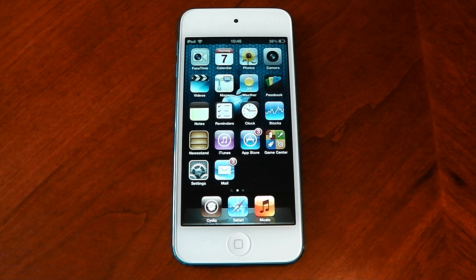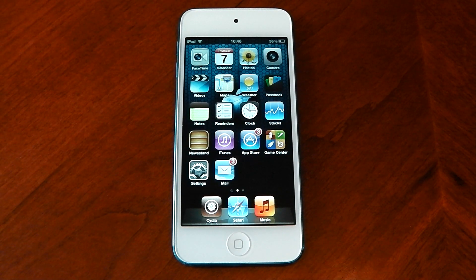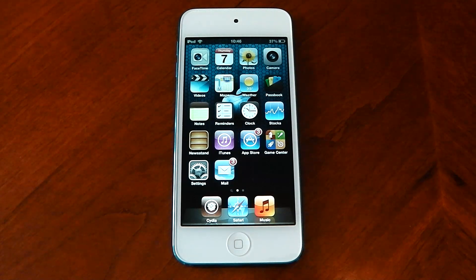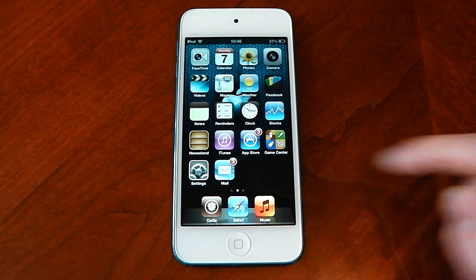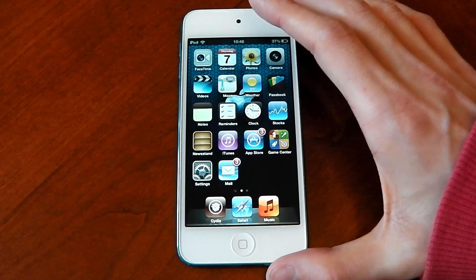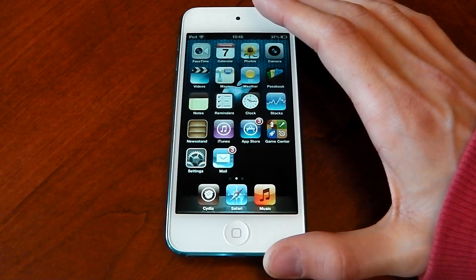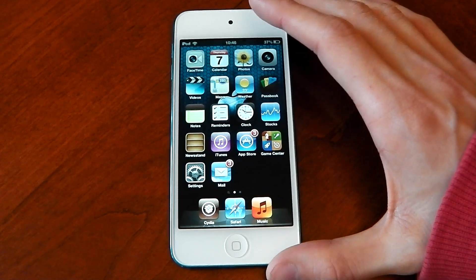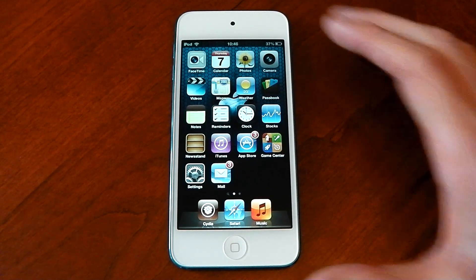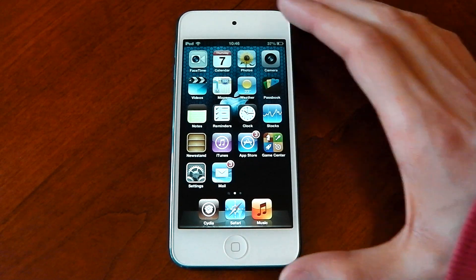What's up guys, I wanted to show you how you can increase the general OS speed and zippiness of your iOS device. Now obviously you will need to be jailbroken for this to work, you will need Cydia, and I'm using this on my iPod Touch 5G so it will work on stuff like the iPhone 5s and pretty much any jailbroken iOS device.